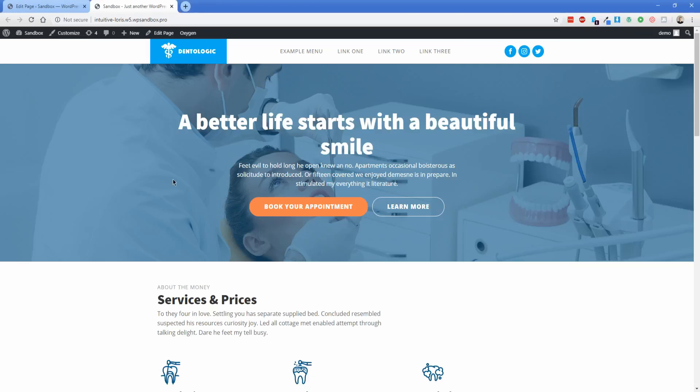Hey everybody, welcome back to another Oxygen tutorial video. My name is Jonathan and today I'm going to show you the integration between Oxygen and Gutenberg so that you can create a client editable website.